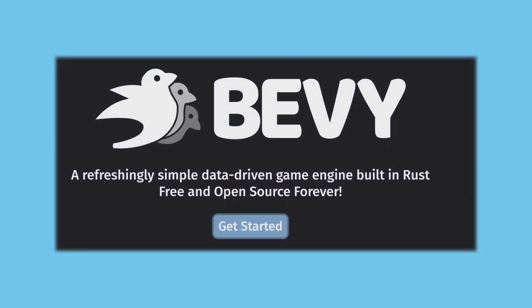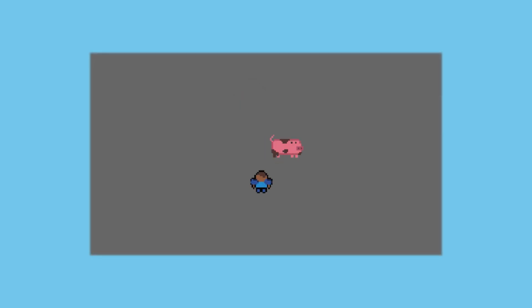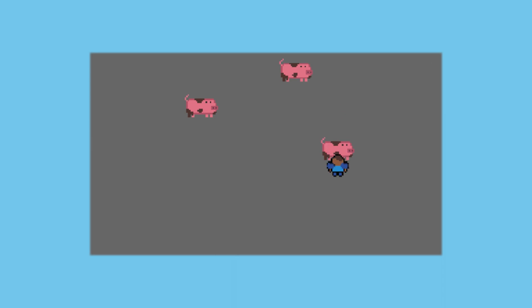Howdy and welcome back to my Bevy 11 intro series. Last time we got a character moving around on screen. Now we're going to learn how to create our own components and resources and implement a basic gameplay loop.